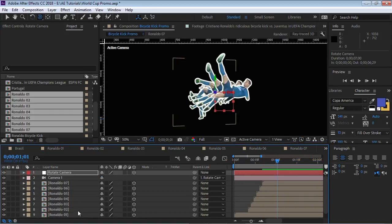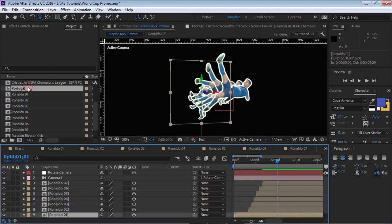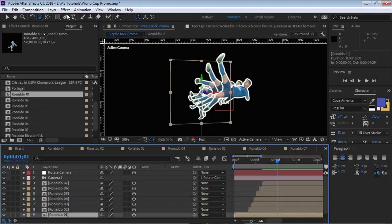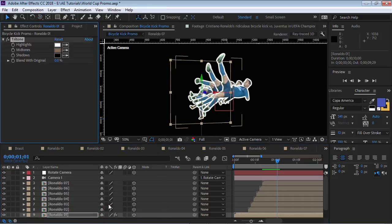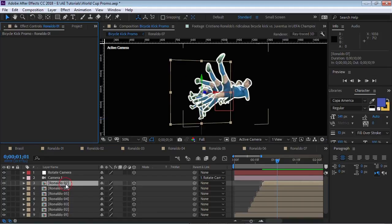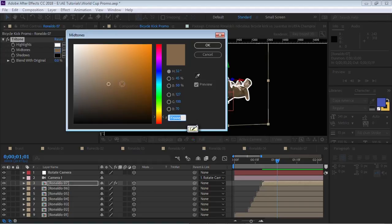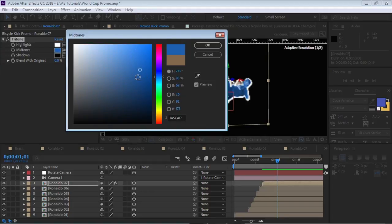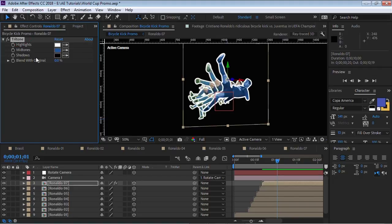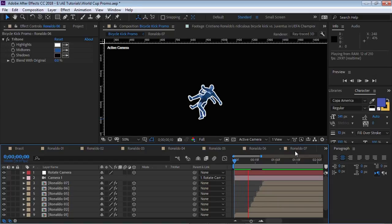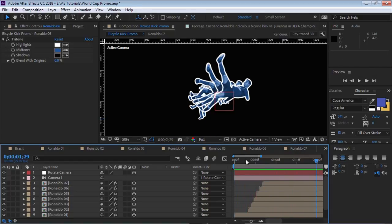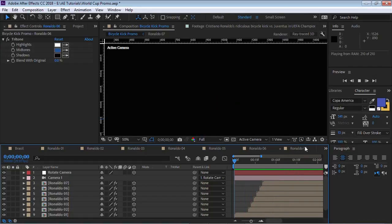Let's add an effect — go to Color Correction > Tritone. Let's go to the last one so you can see it clearly. Apply Tritone and make it blue. Let's copy this effect for all of them. This is how you can give each one a nice tint — obviously you can make it blue, green, yellow, red, whatever color represents your country.